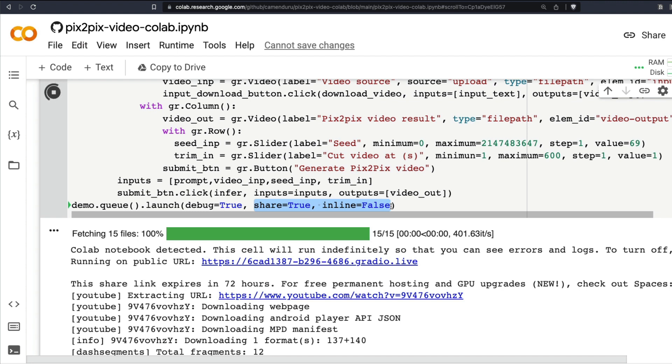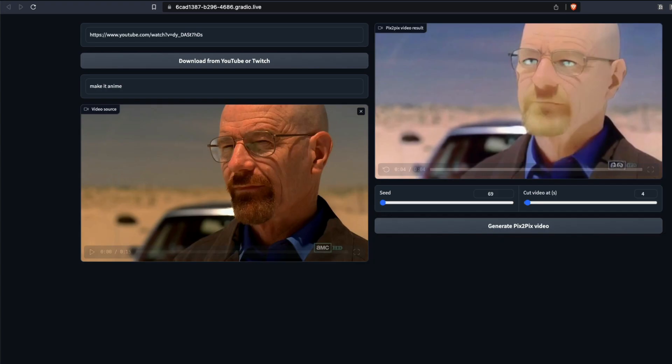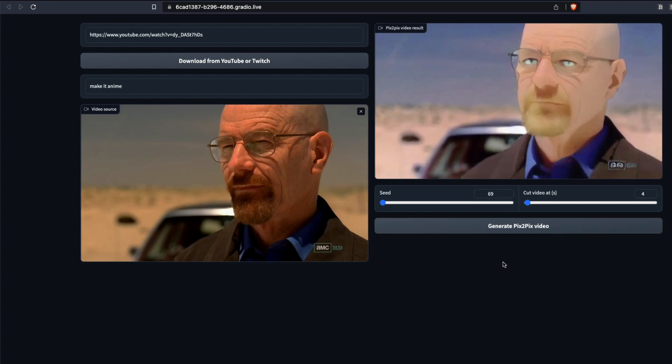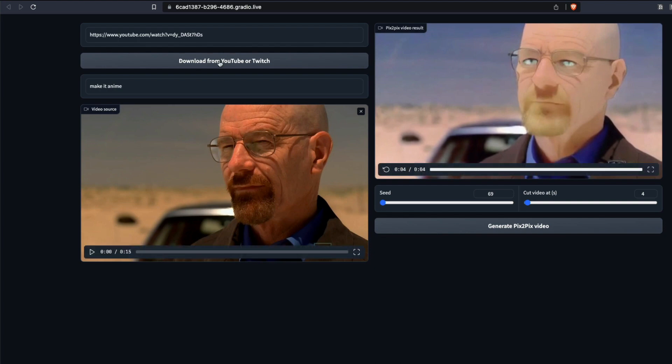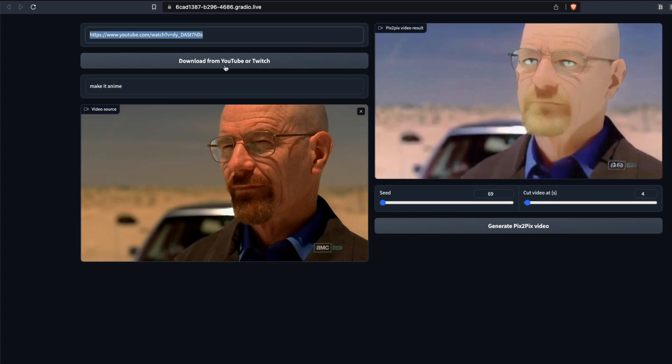Once you've got the output link, you'll be taken to a very simple web interface here. Let me break down this web interface for you. You can give a YouTube video link or a Twitch video link and then download them.